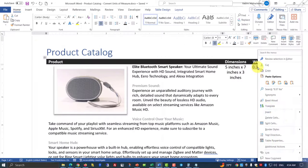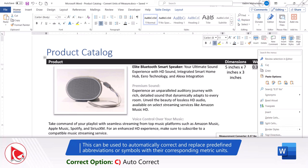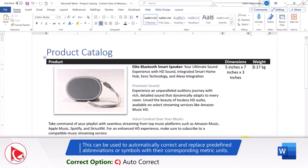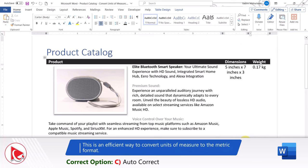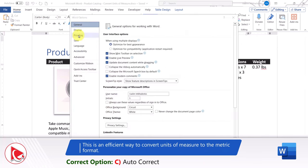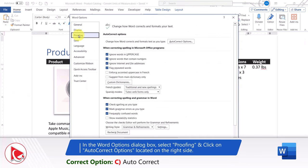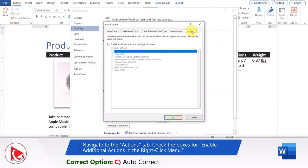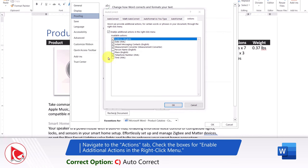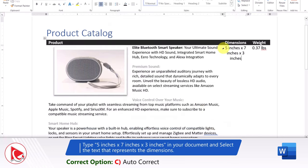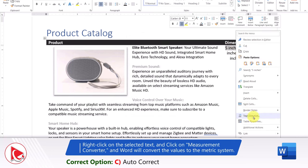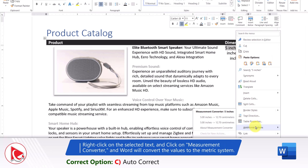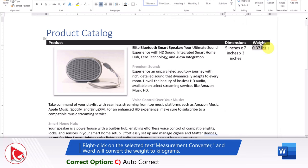This analysis leads us to Choice C: AutoCorrect. Microsoft Word's AutoCorrect feature can be used to automatically correct and replace predefined abbreviations or symbols with their corresponding metric units. To access the Measurement Converter, navigate to Word Options, click Proofing, then AutoCorrect Options, and navigate to Actions. Once you click OK and select a dimension like '5 inches', an additional menu item for additional actions becomes available, allowing you to convert 5 inches to 12.7 centimeters. Similar functionality is available for weight — select 0.37 pounds and convert to 0.17 kilograms.